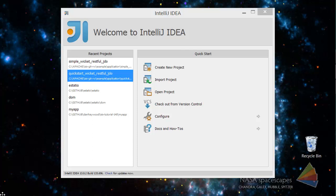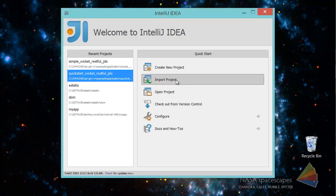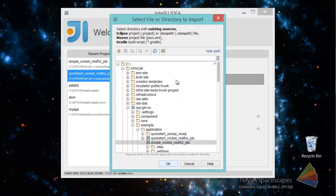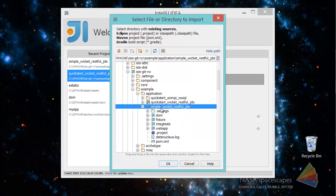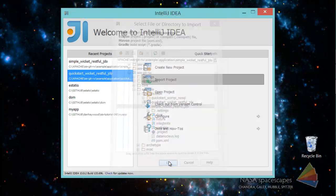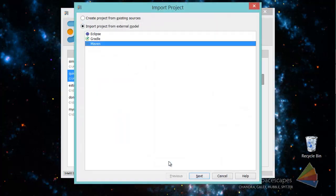Hello and in this screencast for Apache Isis I want to show you how to import your application into IntelliJ IDEA. I'm going to import the simple example application which is the one that we reverse engineer into the simple archetype, and we'll choose OK there having chosen the root directory.